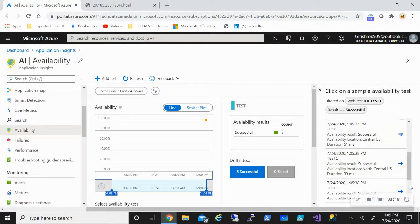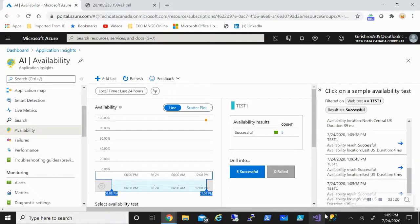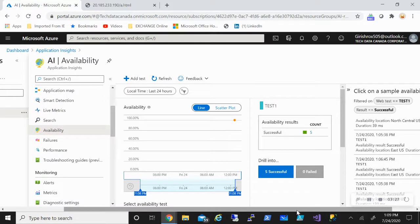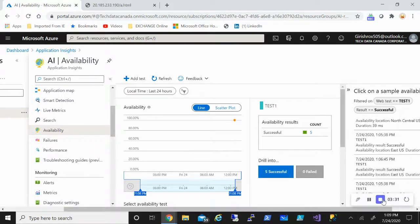This way you can use the Application Insights to check the availability of your web page or any publicly available endpoint. Hope you found this video useful. Thanks for watching, have a good day.